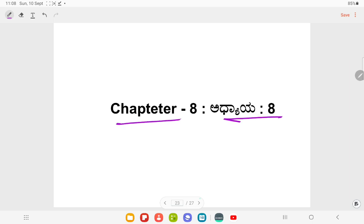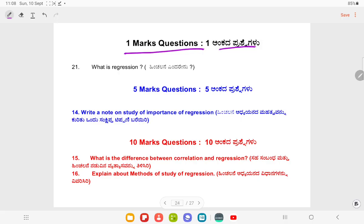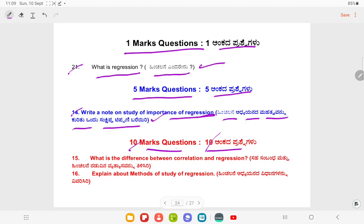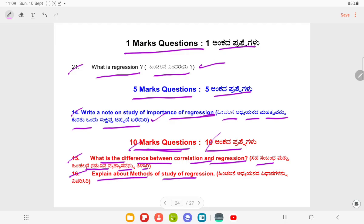Chapter Number 8. Question Number 21: What is regression? Ten marks questions. Question Number 15: What is the difference between correlation and regression? Question Number 16: Explain about methods of study of regression.